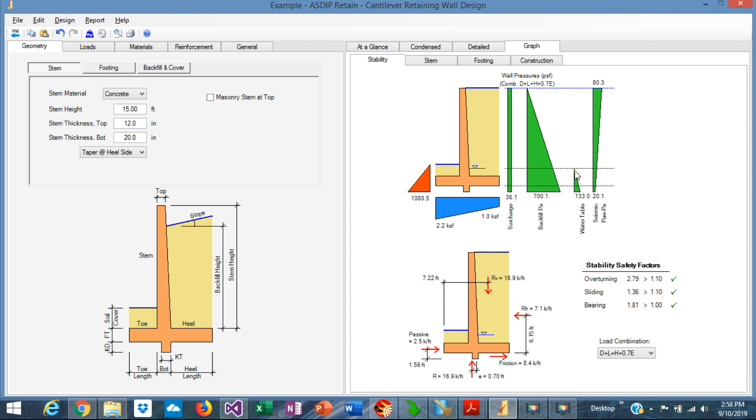The water table is a little high as well, about 3 feet above the bottom of the footing. The diagram is triangular. And the wall is also in a seismic zone. So this diagram is a trapeze representing the seismic load.